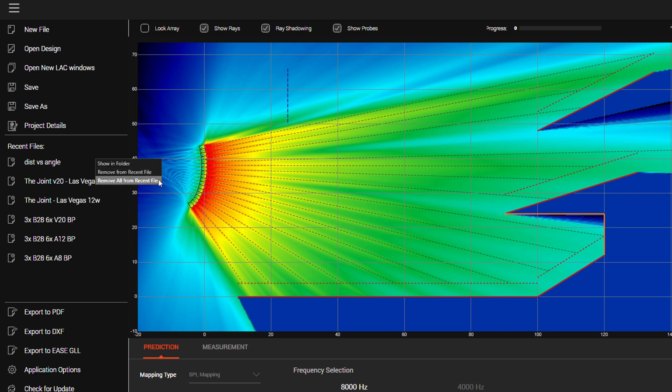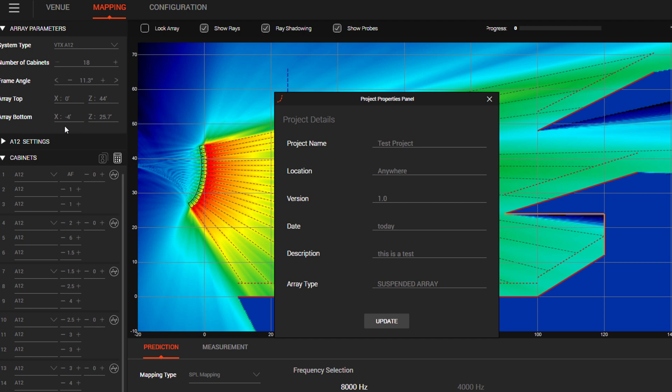We've also relocated the project options window to a main menu to allow you to change the file details from anywhere quickly.